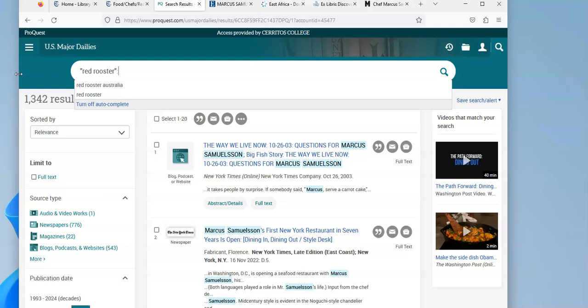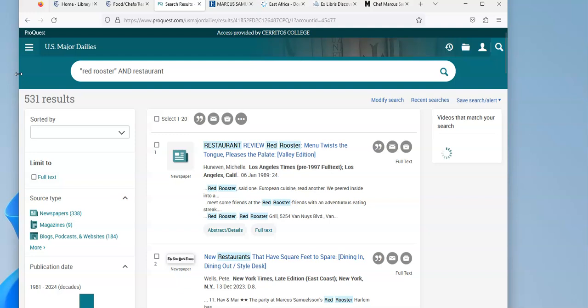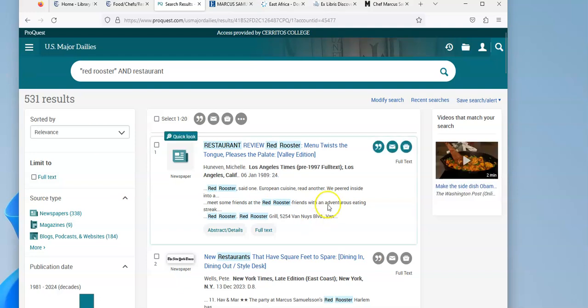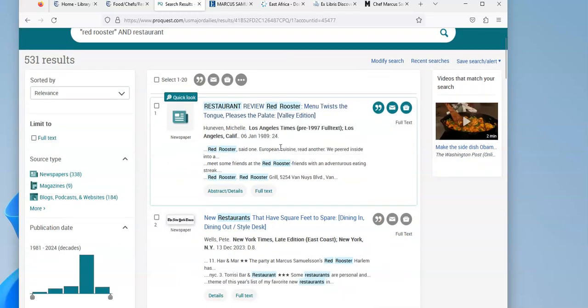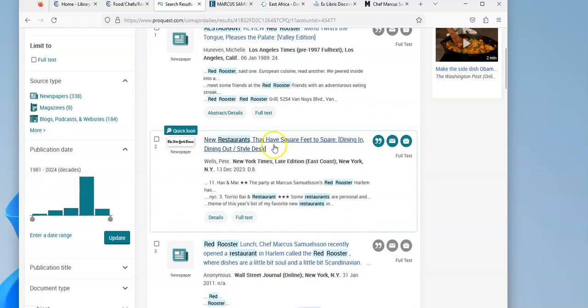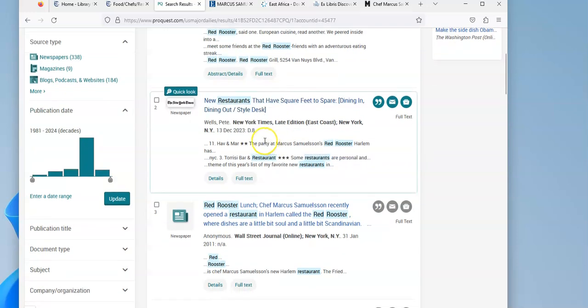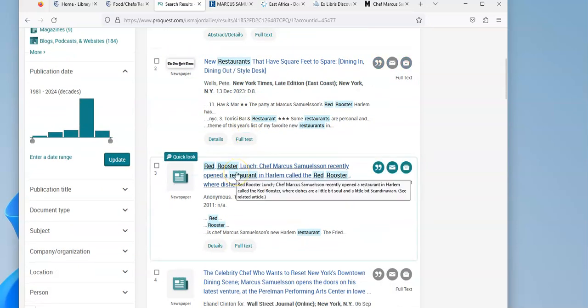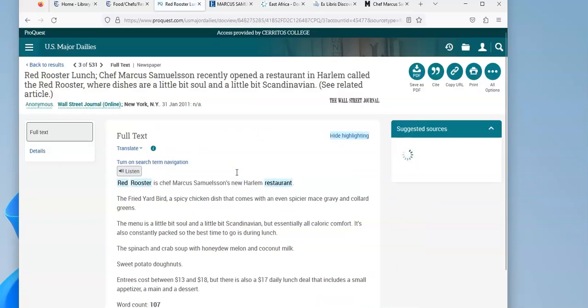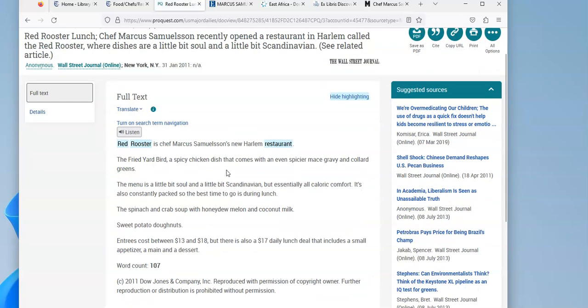I put Red Rooster in quotes because it's really important that the words show up next to each other. And I'm going to add "and restaurant" after it, because I want to make sure that the results are limited to those about Red Rooster that's a restaurant. If I get a lot of results, I might have to add Samuelsson's name to it. But here's one restaurant review: Red Rooster twists the tongue, new restaurants have square feet to spare, Red Rooster lunch. Chef Samuelsson recently opened a restaurant called Red Rooster, so I know this is definitely about his restaurants.